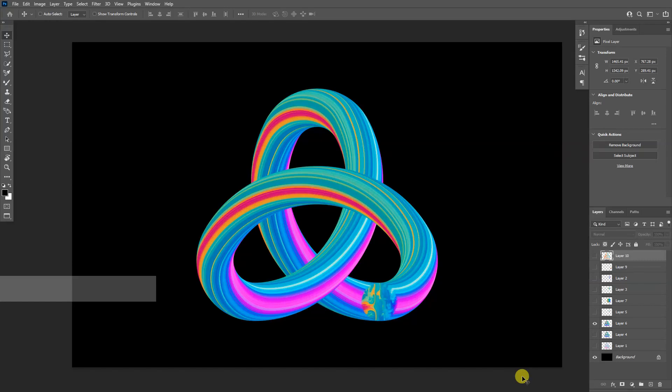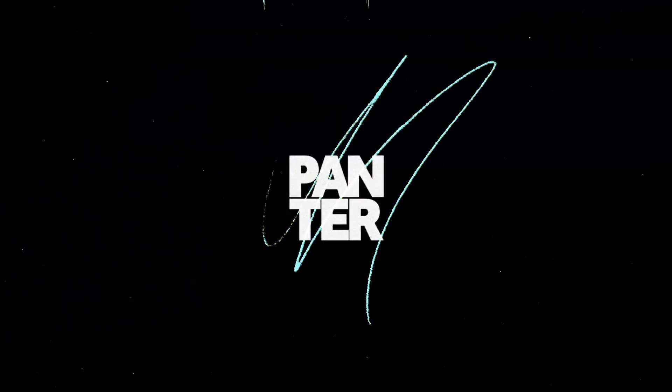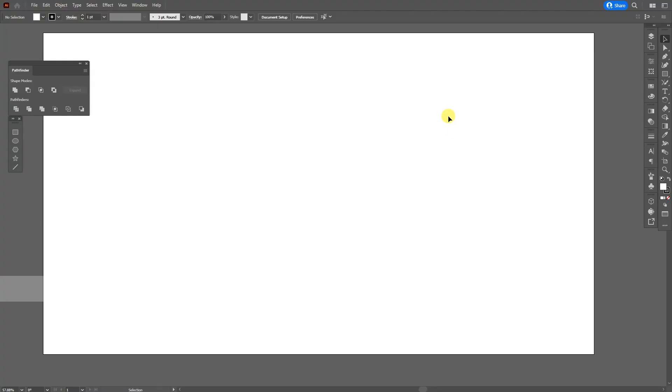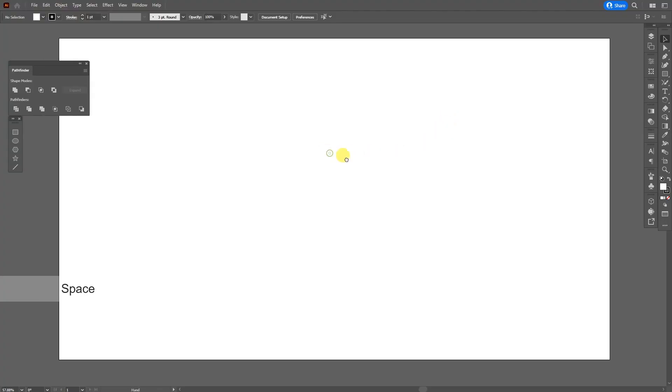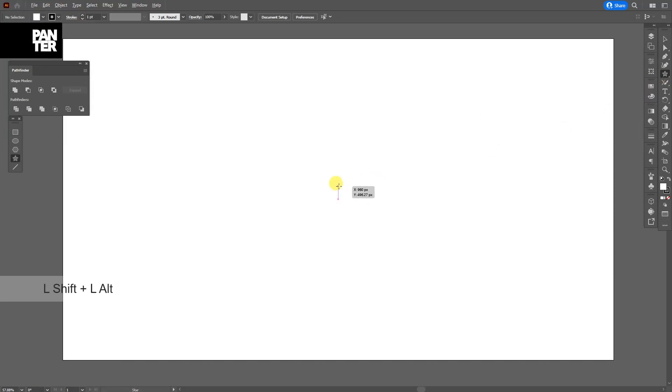Hey, what is going on? This is Rob from Panther. Today we're gonna check out how to do this colorful torus knot using Photoshop and Illustrator. We're gonna start in Illustrator — select the star tool, press and hold shift plus alt to create a star.